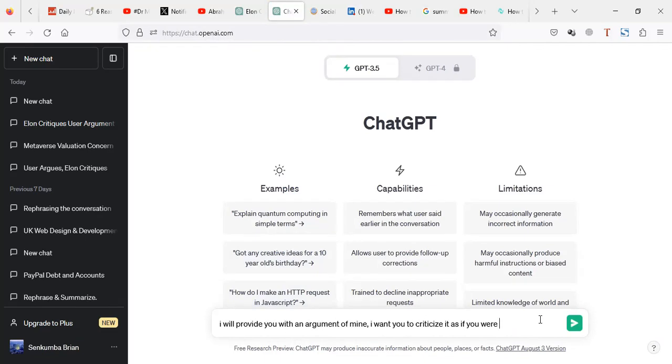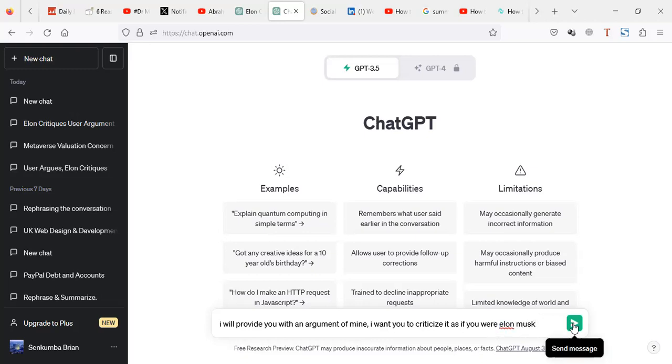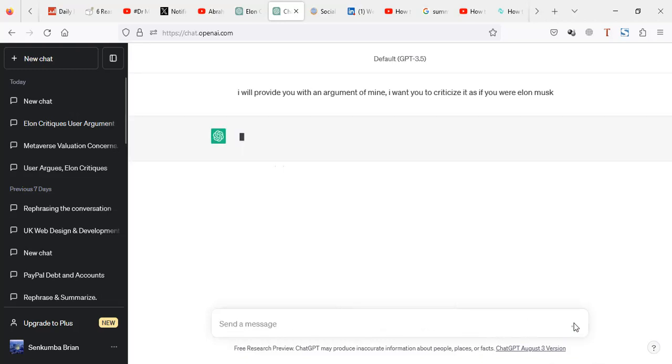So here you can change the name to anything, to maybe whatever you want. Depending on the subject that you want to consult. So for me, I'm going to leave it to Elon Musk. So I'm going to say, send.